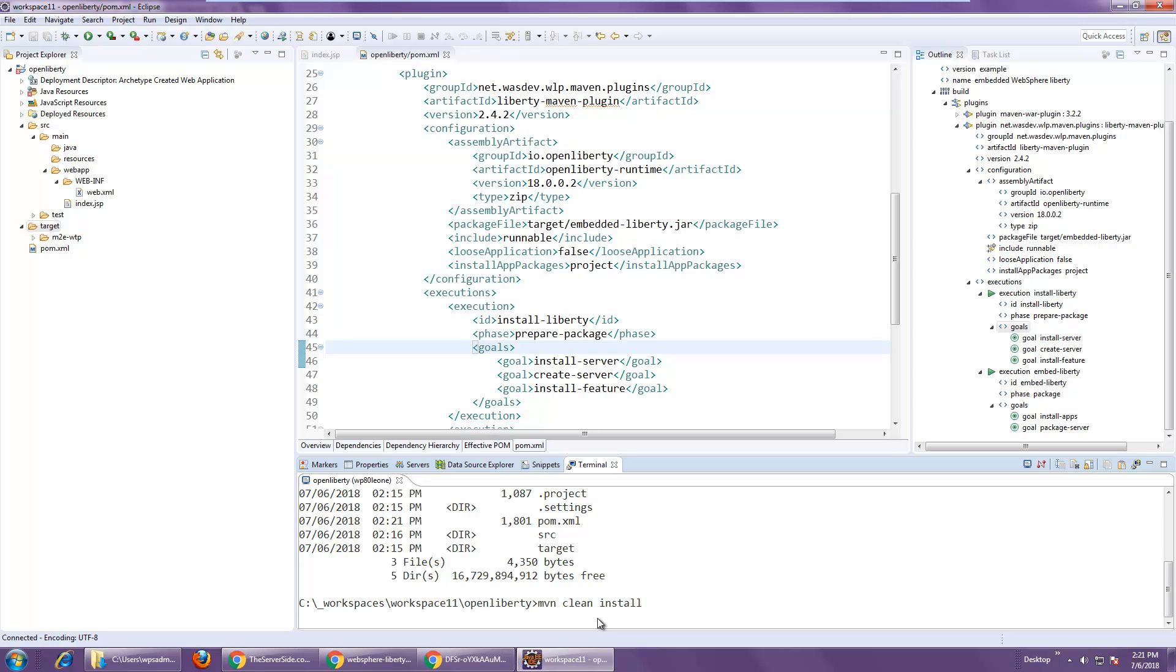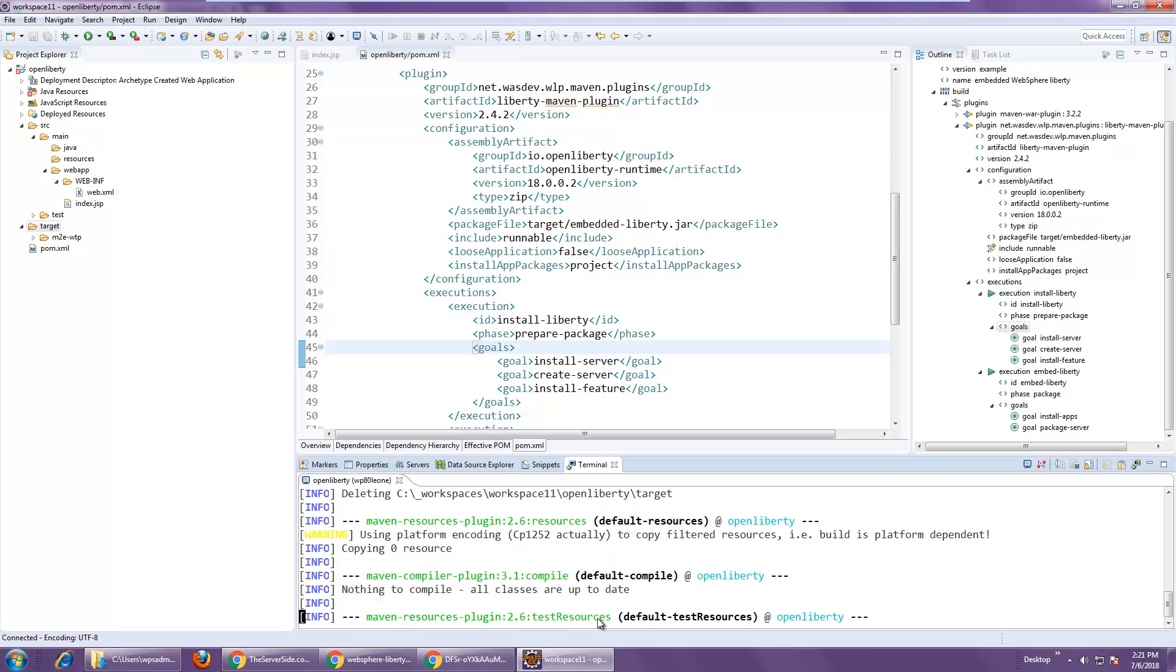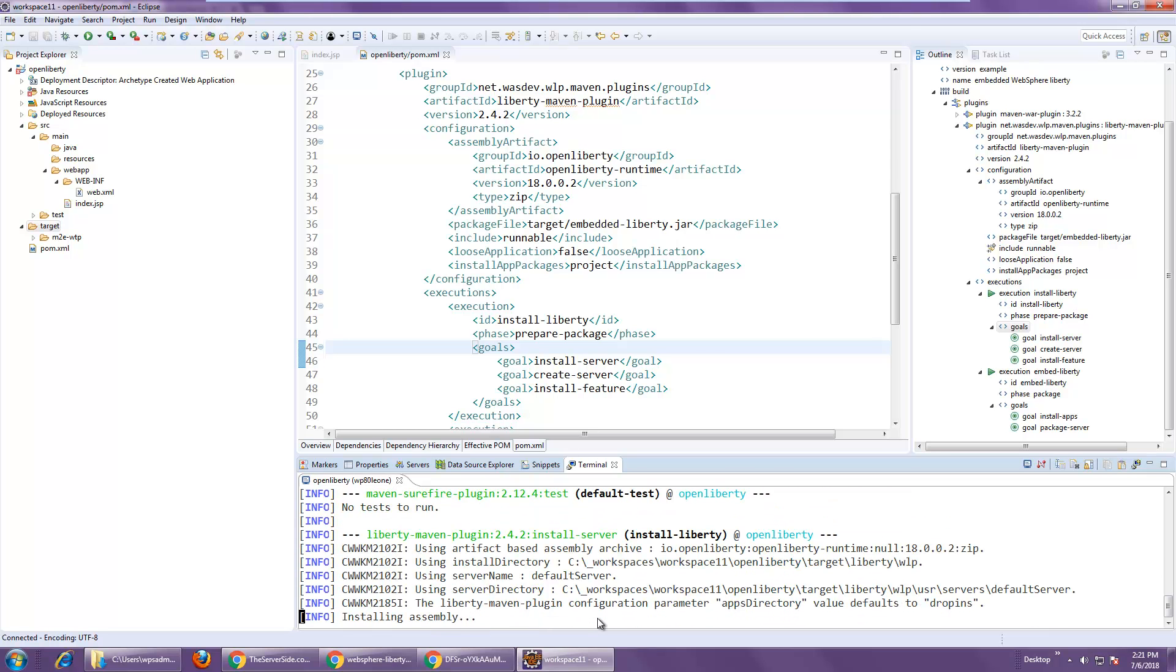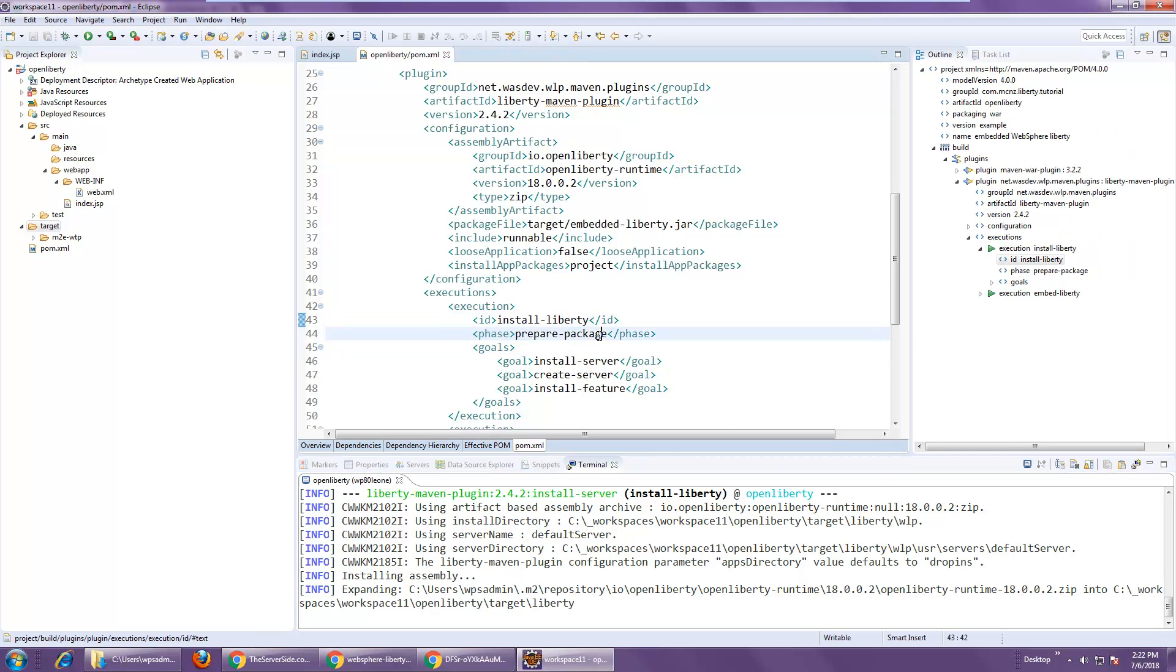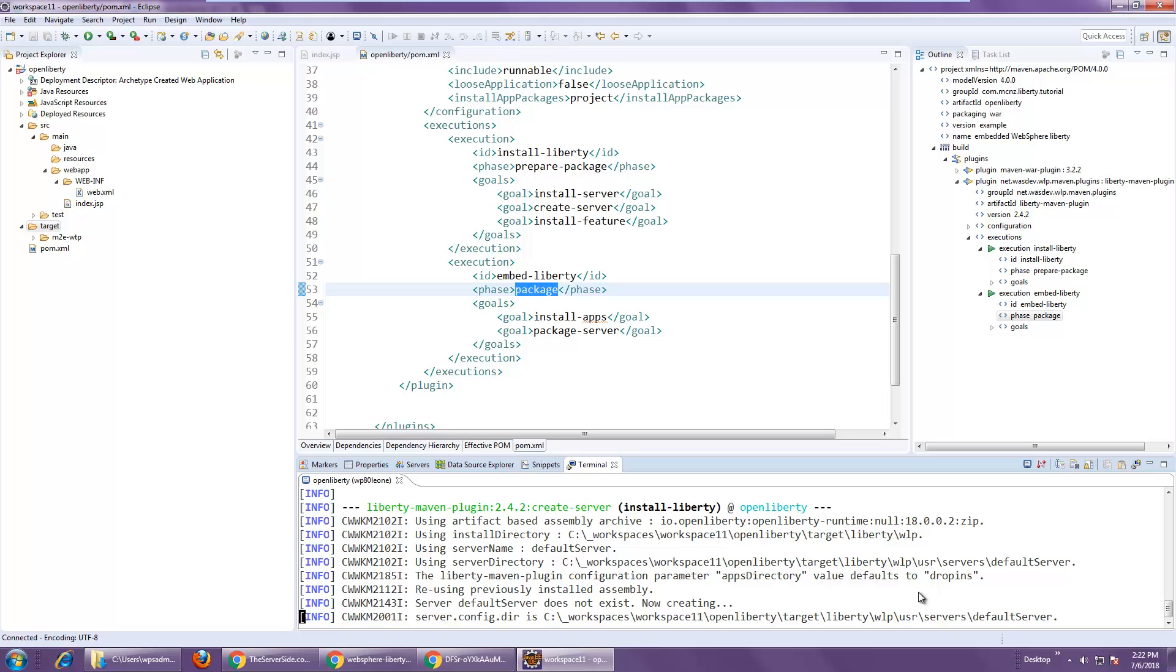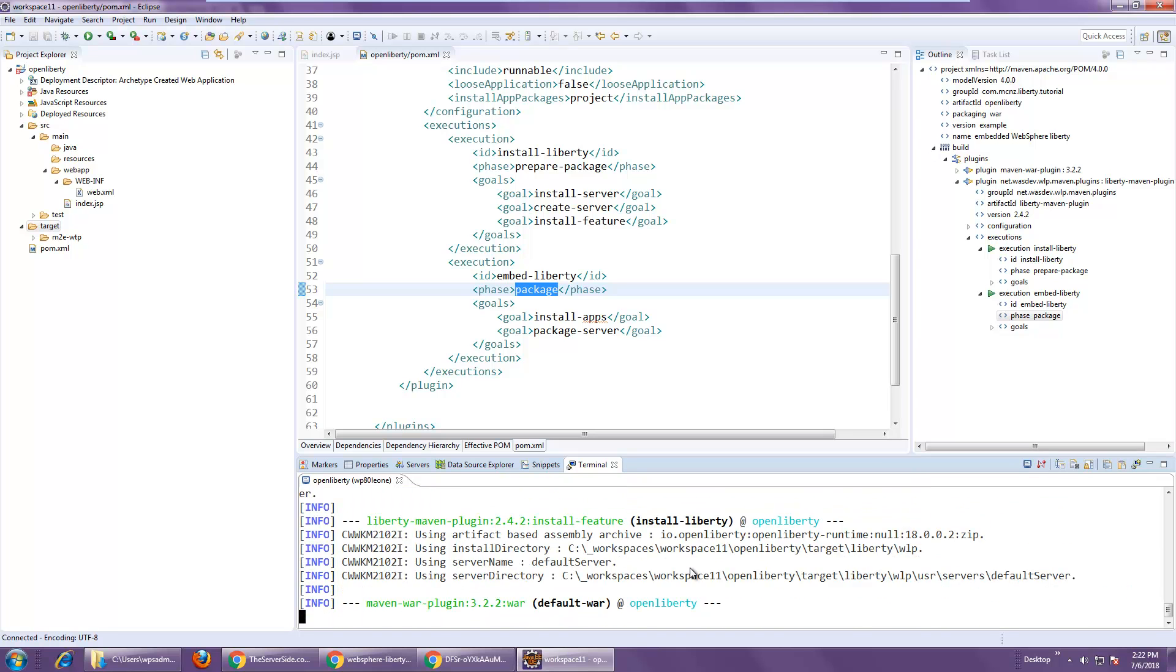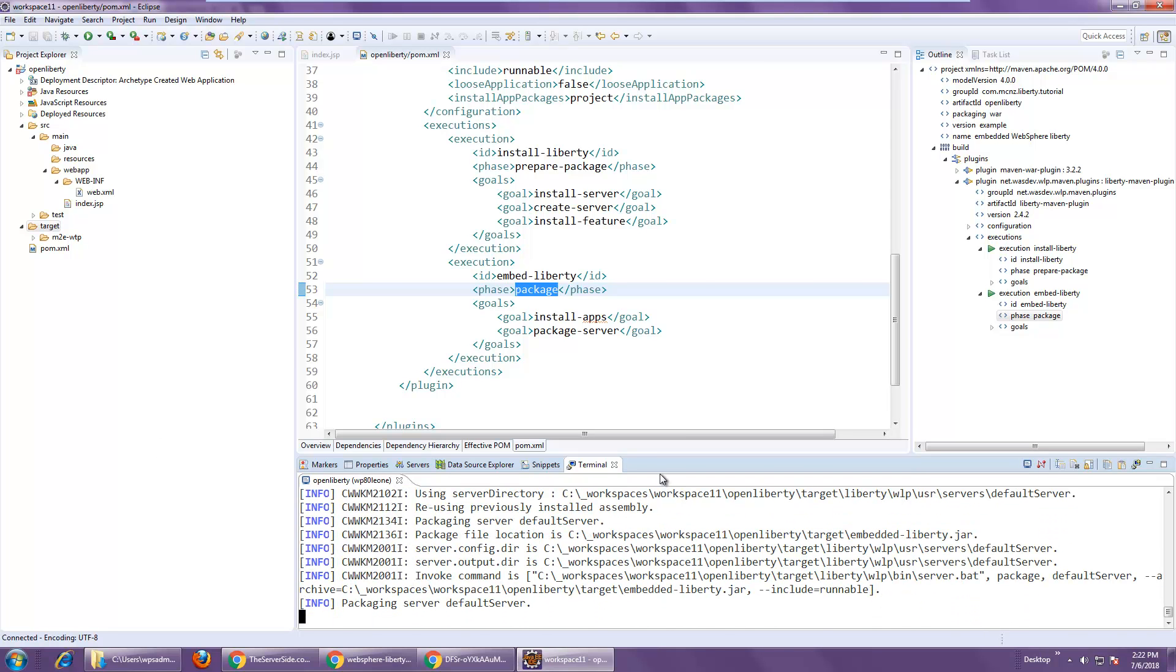And that install triggers the compile test and package phases. And it's the prepare package and package phase that the interesting stuff happens in. Right now it's going to go and try and pull down WebSphere Liberty. You see it doing that, 18.0.0.2.